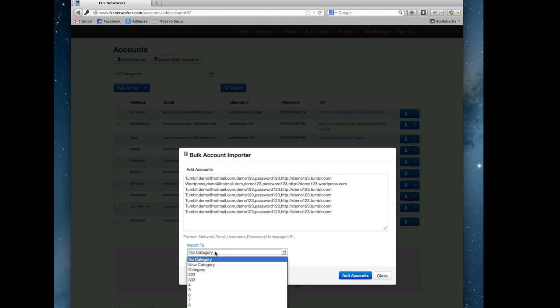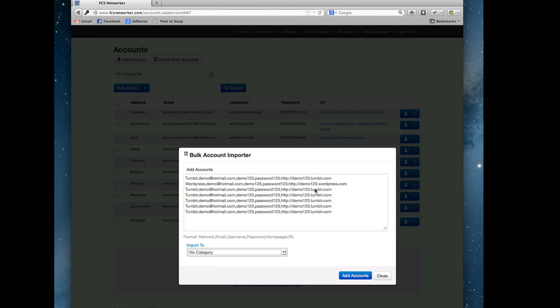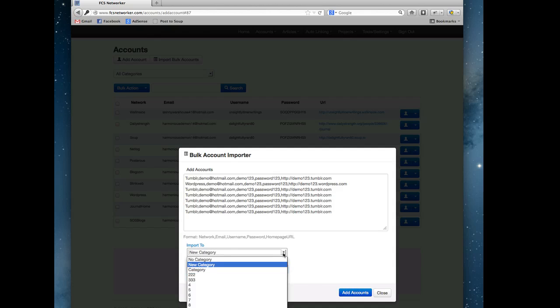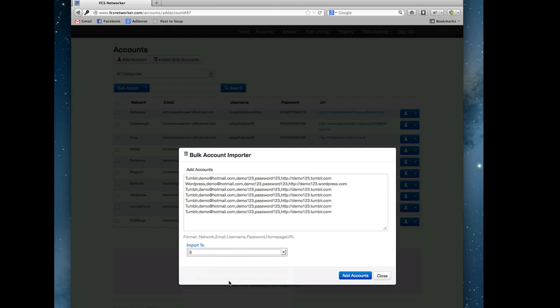The other option is you can import to no category, these will just get imported, or you can create a new category to import them into. Just name your category and then you'd click the add accounts, or you could choose a pre-created category and add accounts to automatically add them and put them in the category.